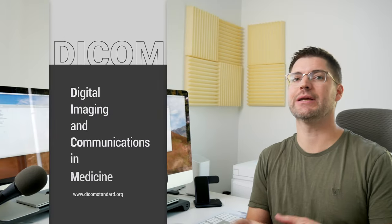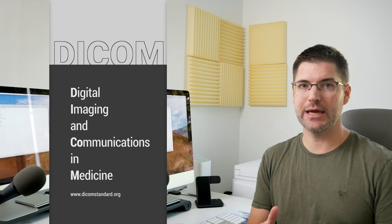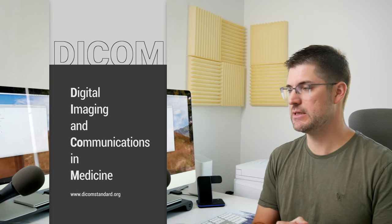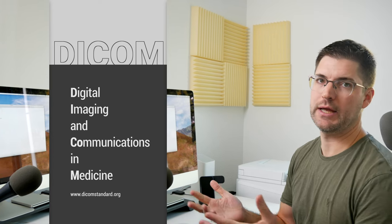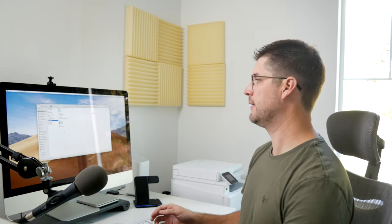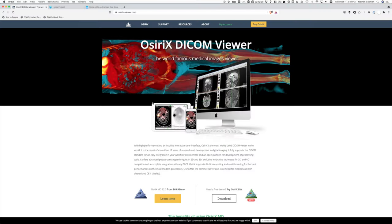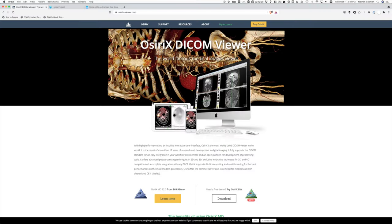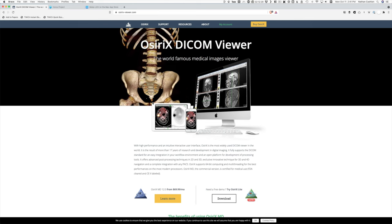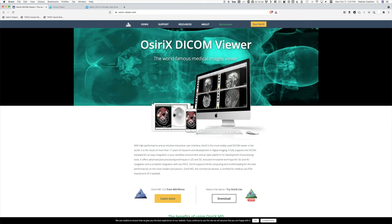Well, DICOM is digital imaging communications in medicine, and this is the standard for any type of medical imaging, whether it's plain film, x-ray, whether it's MRI, CAT scan, ultrasound. And there are a number of DICOM viewers for the Mac. The most widely known one is probably Osirix. This is a very powerful and probably the most popular DICOM viewer for Mac. It is made for medical radiologists.